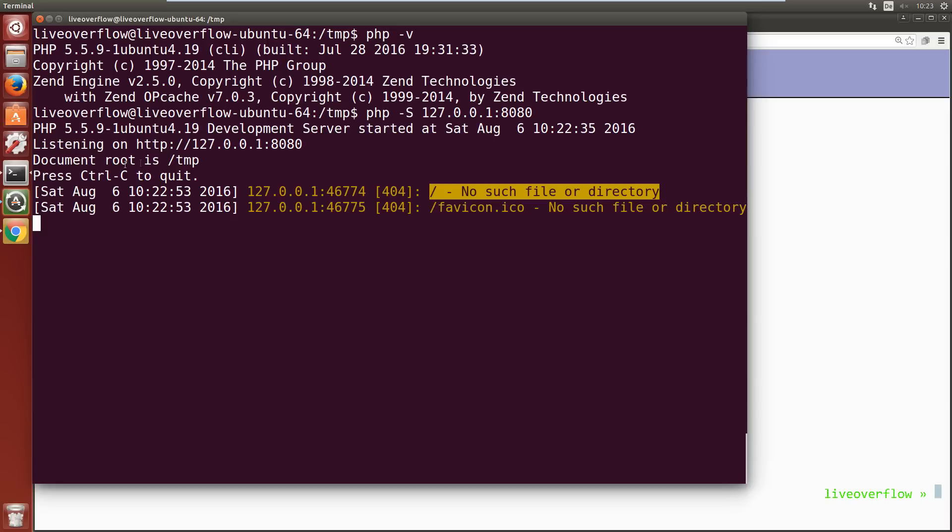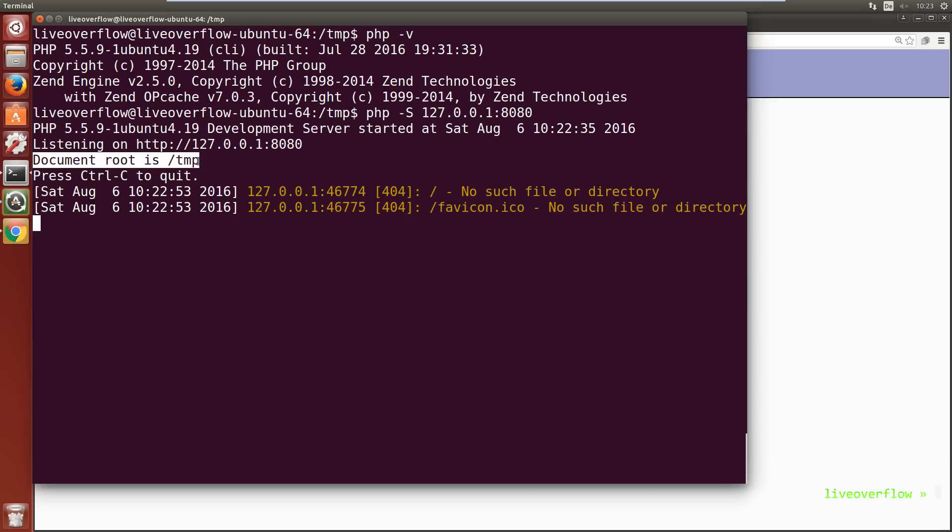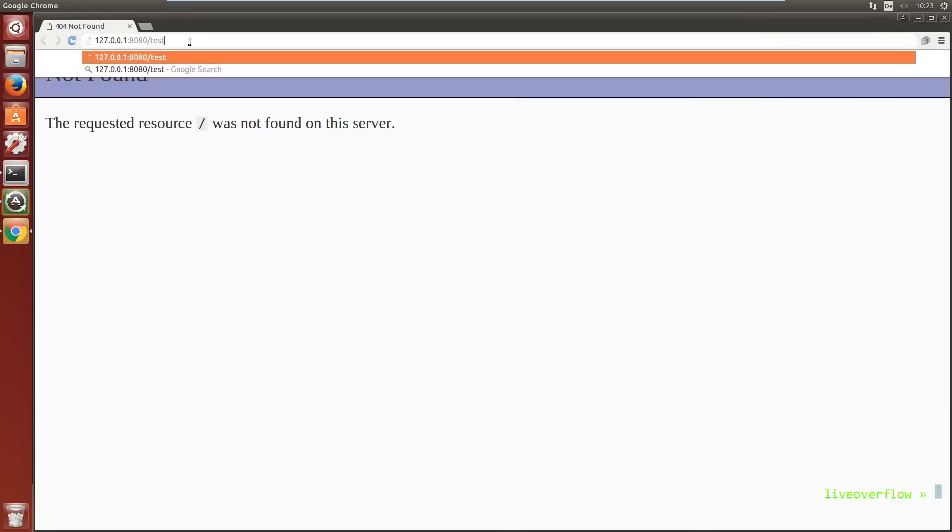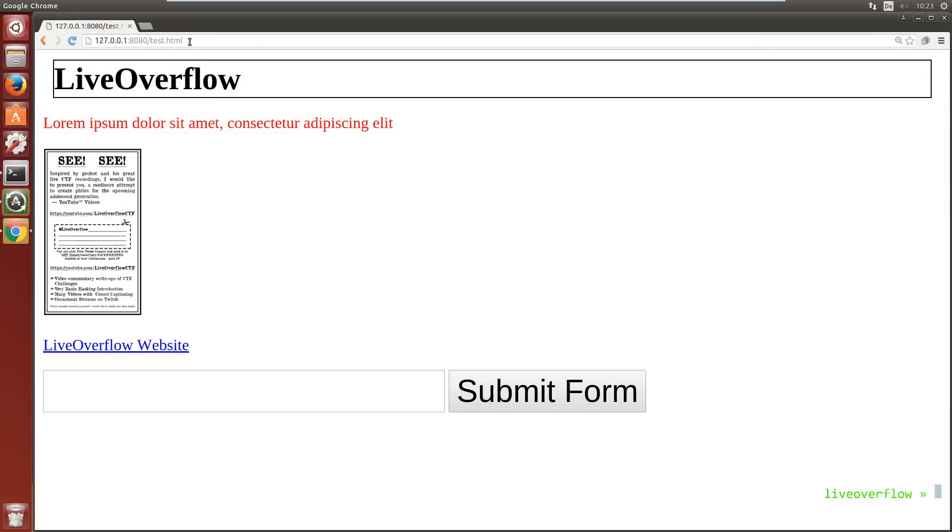When we start the server it displayed to us that the document root is here. And we know we have the test.html file in here. So let's try to access test.html. Cool, that worked.